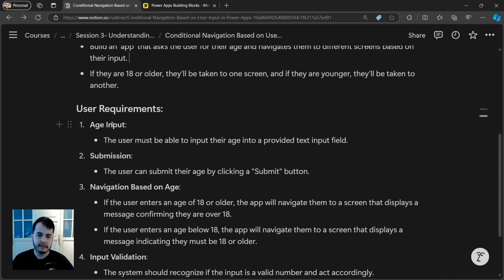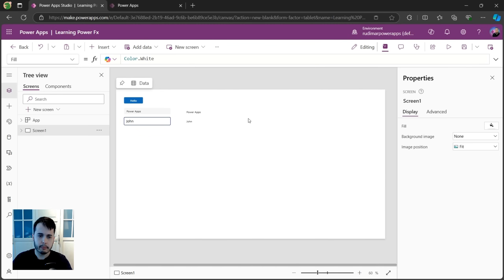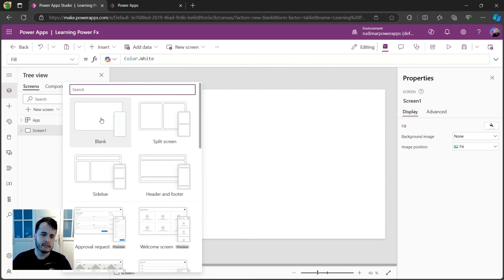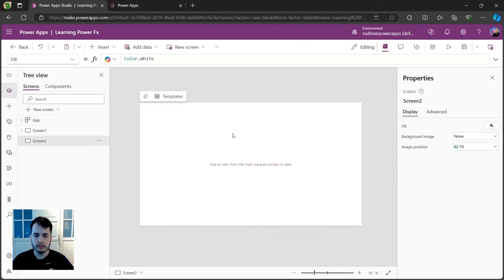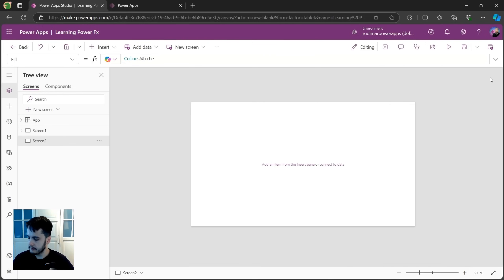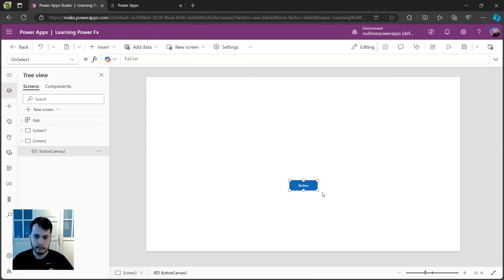So we have the requirements. Going back to our app, we are not creating a blank app for that. Let's create the three screens that we need. First, let's go to new screen, select blank. This is where we are going to put the inputs and the button, so let's insert a button and put it in the middle.